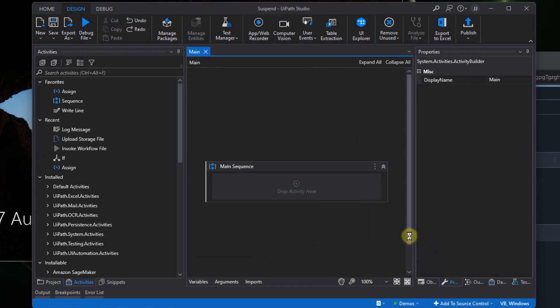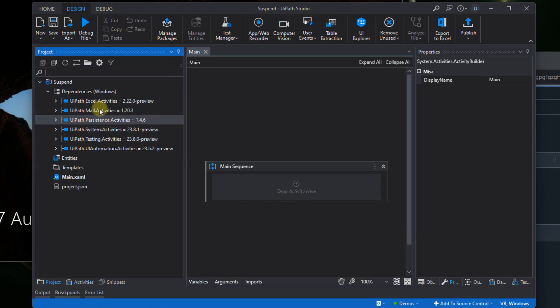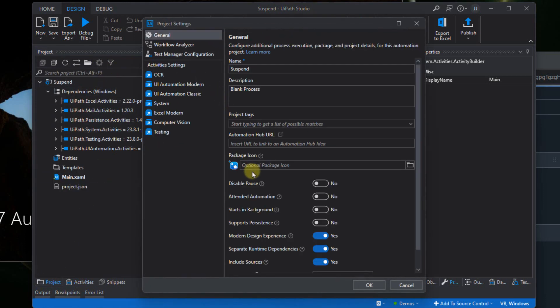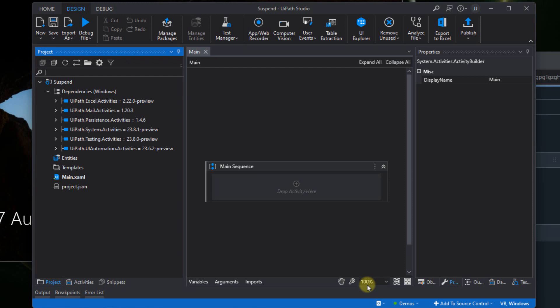And as always, when working with persistence activities, we want to go to the project tab and the project settings. And then we want to make sure that this support persistence option is enabled and click OK.